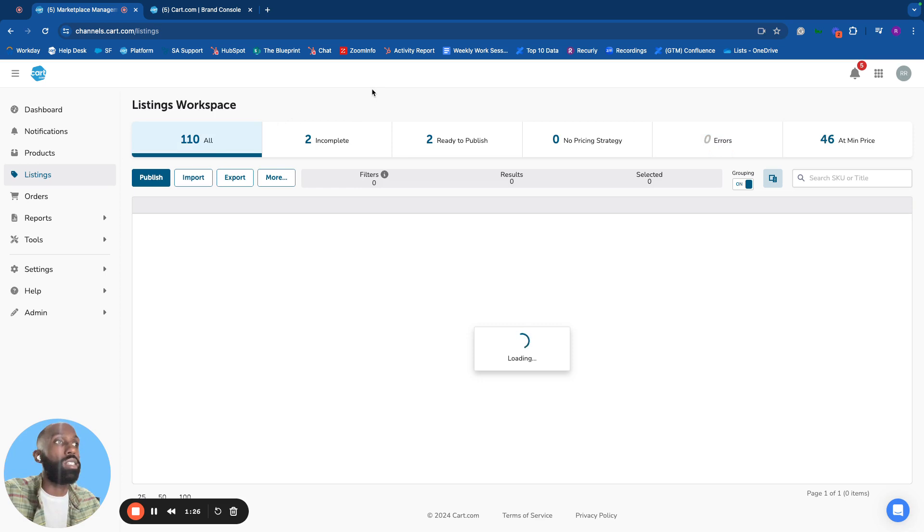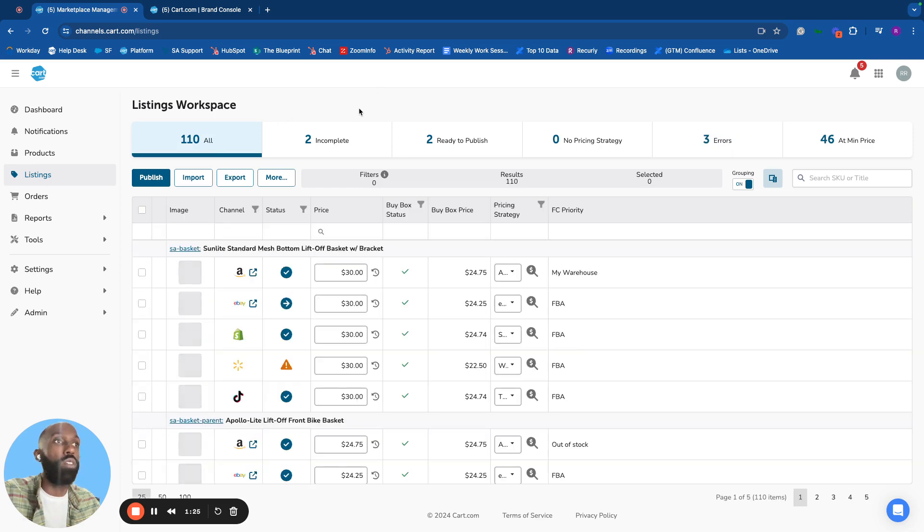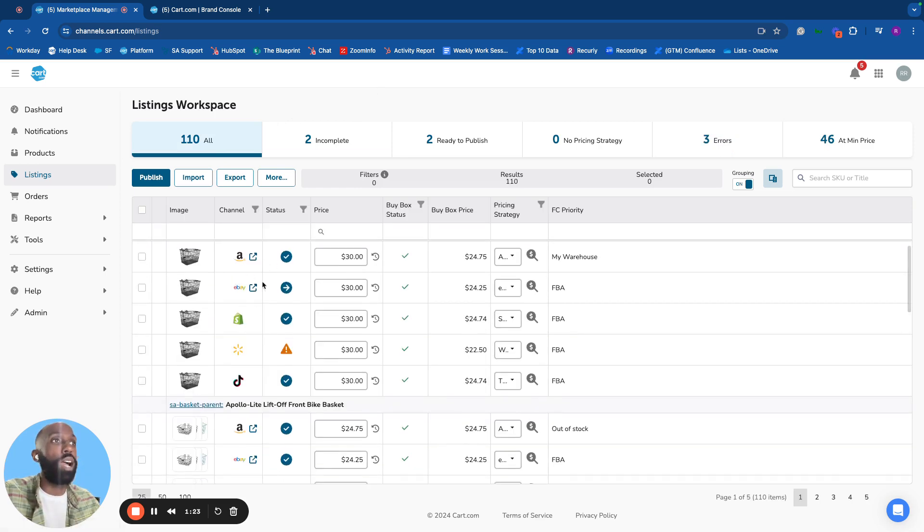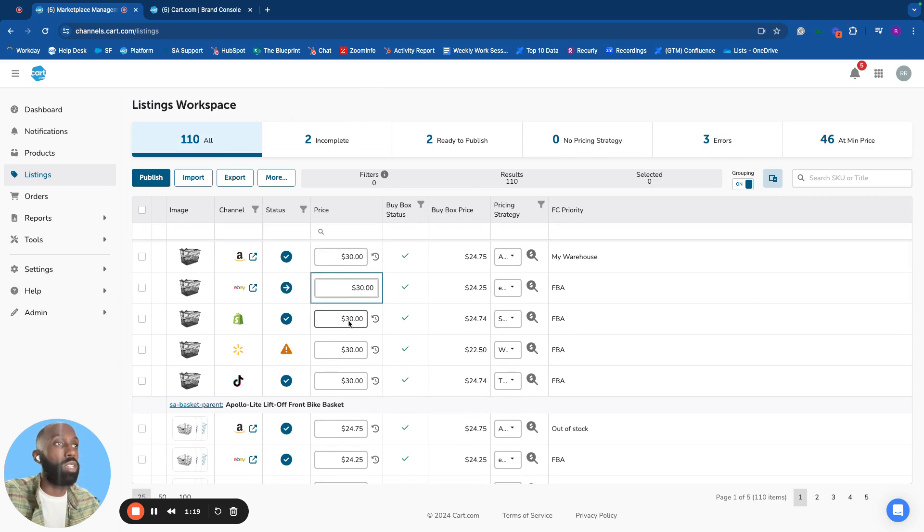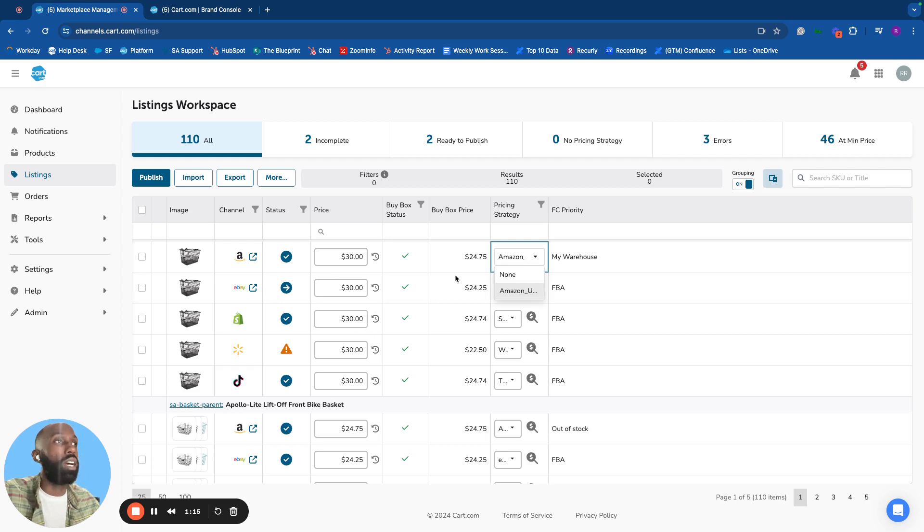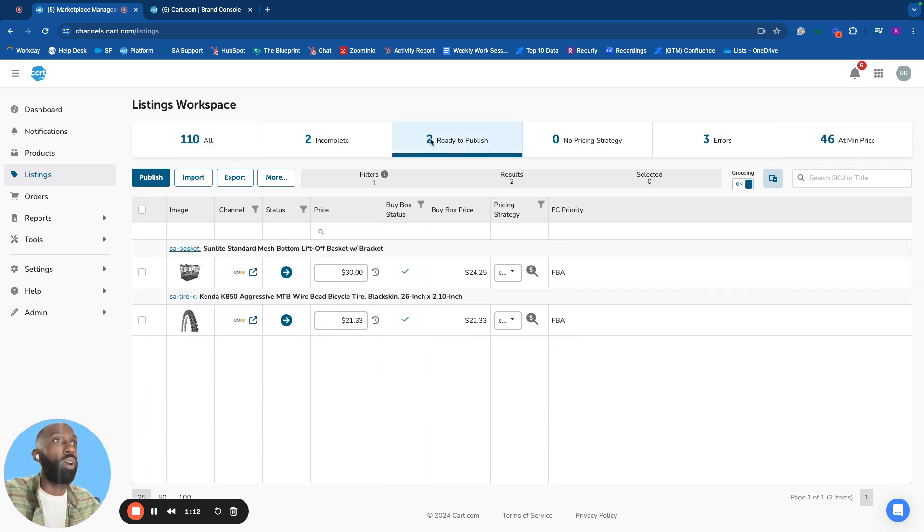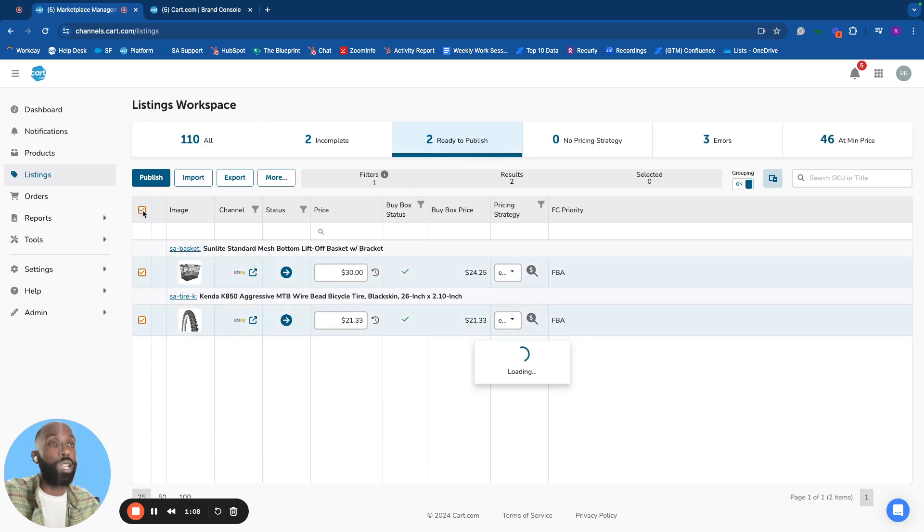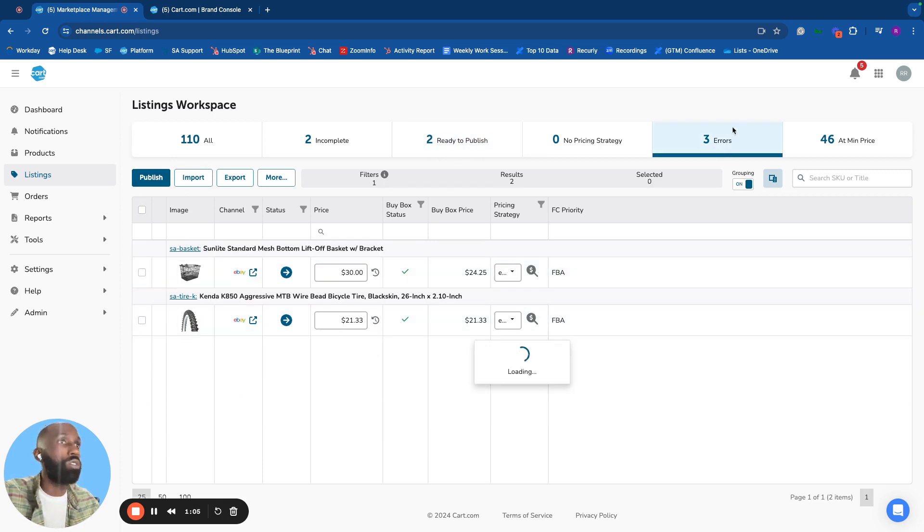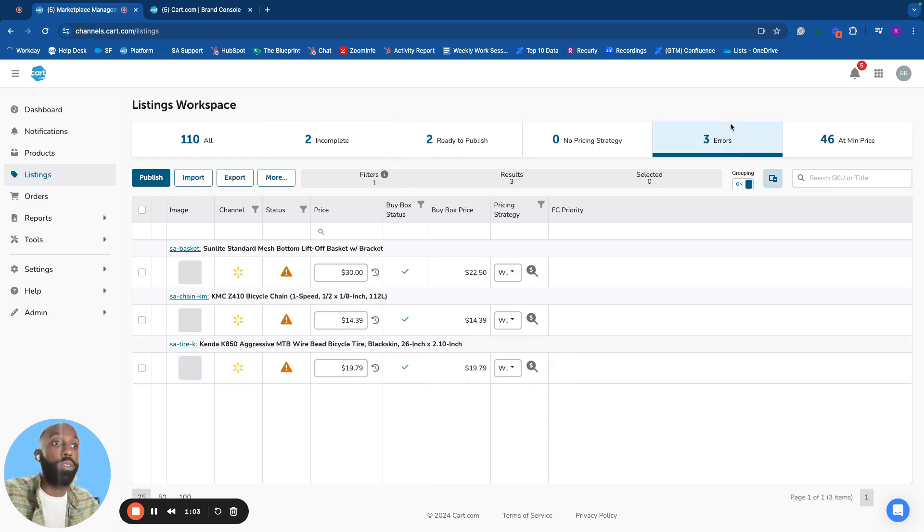The listings tab shows all products broken out by channel. Quickly update price, repricing strategies, and other attributes. Filter for ready-to-publish products or select all and publish. Products with channel errors preventing publication are also visible.